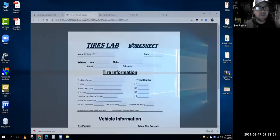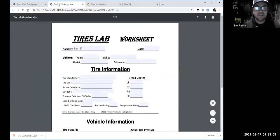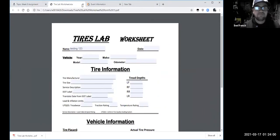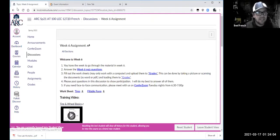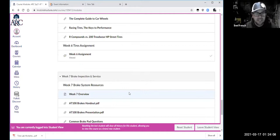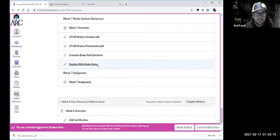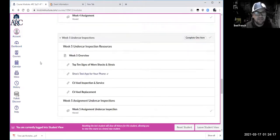Going back to the class, everything was set up under modules. I realized last week when I was working on the brakes that it would be really handy to have the worksheets on there. Let's go back to the home page.